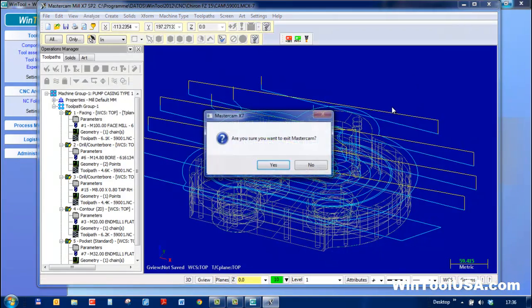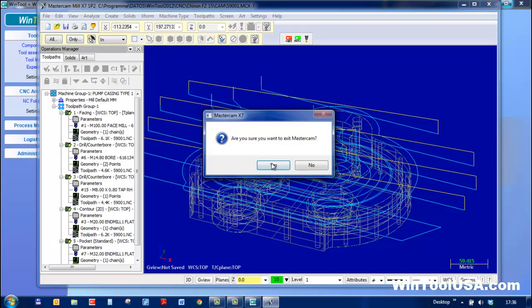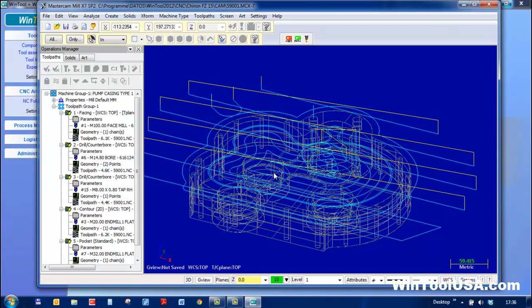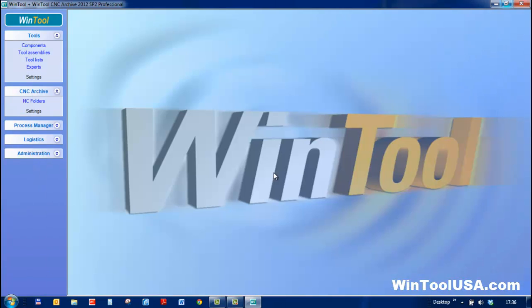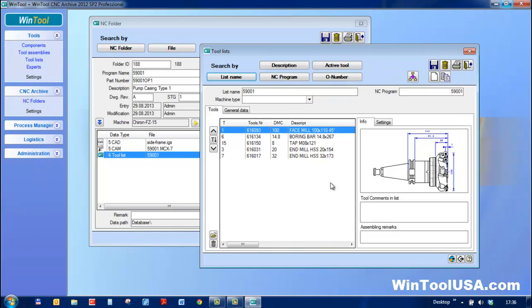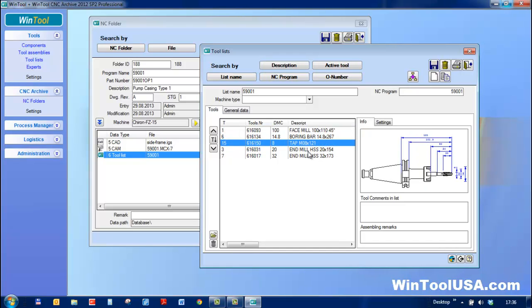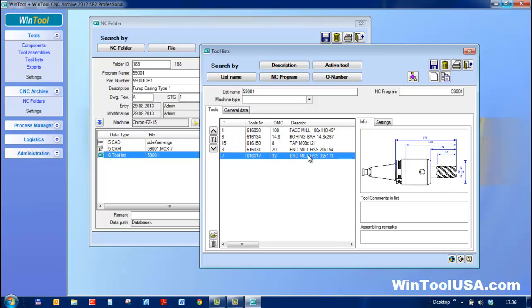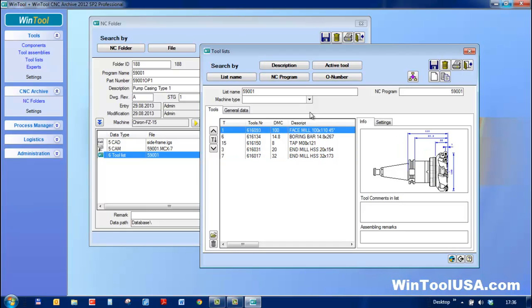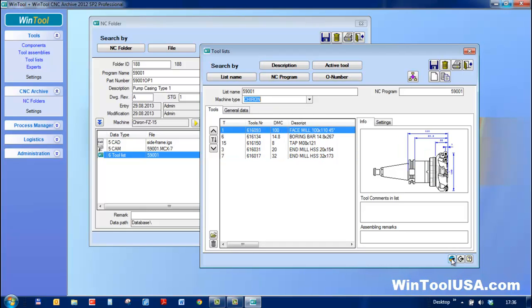I'm finished with the program, so I'll close Mastercam and go back to WinTool. WinTool now has all the documentation, which is available anywhere in the shop on any network PC. I'll assign a machine and with one click, send tool geometry data to the pre-center.